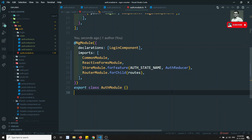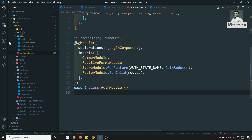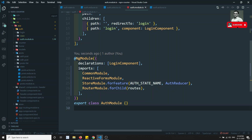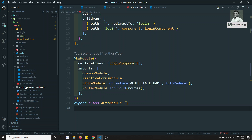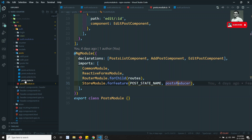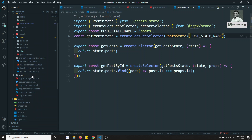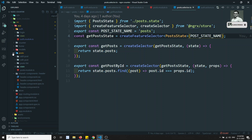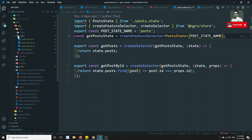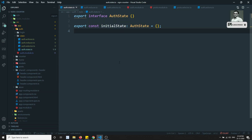We have included the auth reducer, so we have successfully implemented the store for the auth module. This is the same scenario as the post module — which has StoreModule.forFeature with postStateName and postReducer — and also like the counter. For the auth module we have now created the auth state.